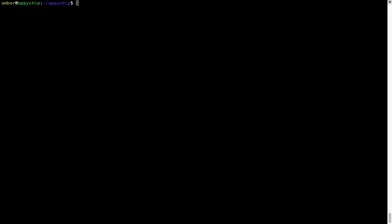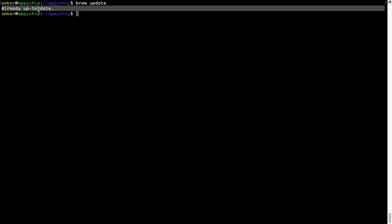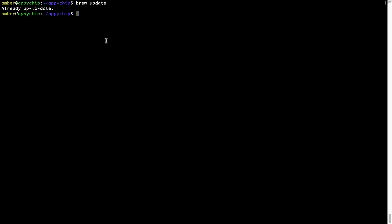Now let's update the package database locally by pulling metadata of the latest packages from the central brew repository. This should typically take less than a minute depending on your internet speed. Simply type brew update and press Enter. My local brew database is already up to date since I just installed brew. Now to install the app, run the brew install command. If prompted for a password during installation, enter your Mac user's password to continue.